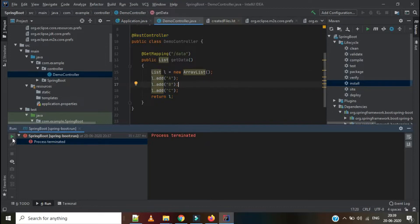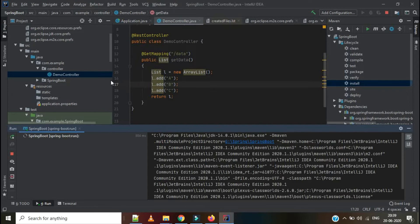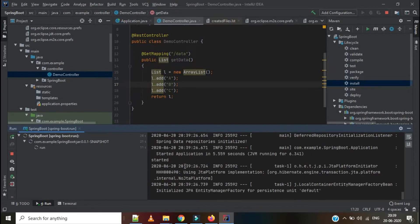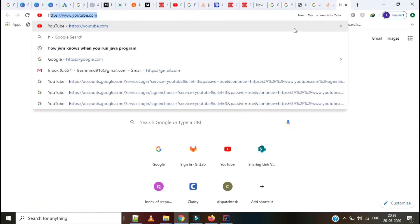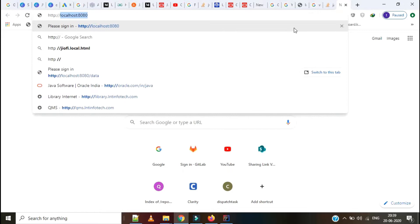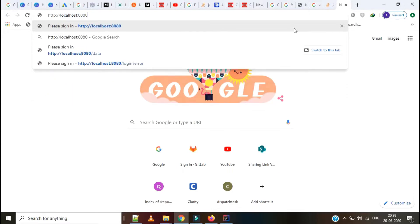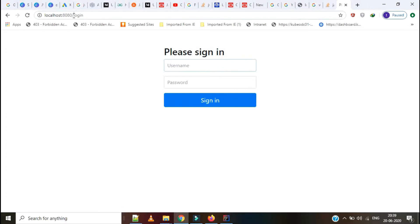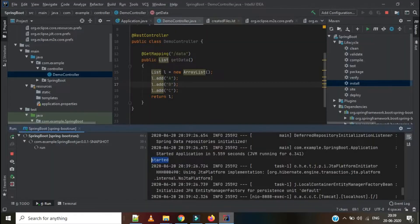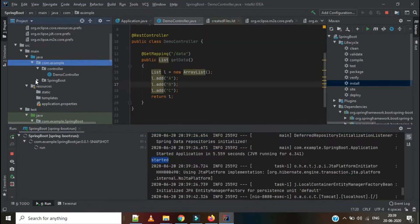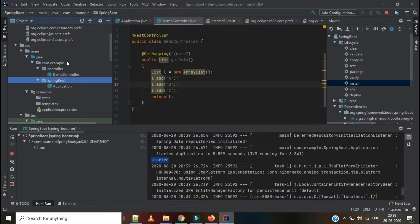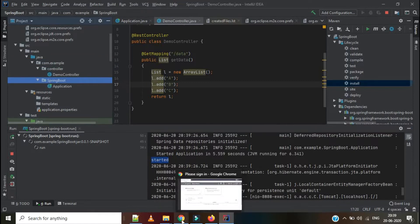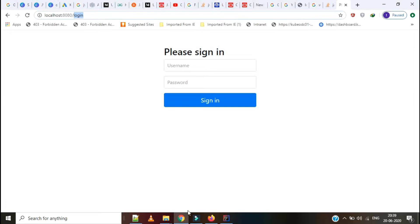Now I am starting the application. It is starting and it is running. Now I can see the application is started perfectly. Let's go and check localhost:8080 from the browser. It will redirect to the login page. How come it is redirected to the login page? I have not given any credentials in our application — I just started a normal application.